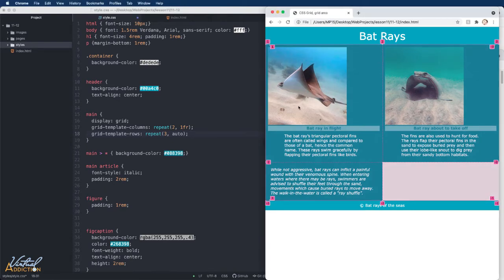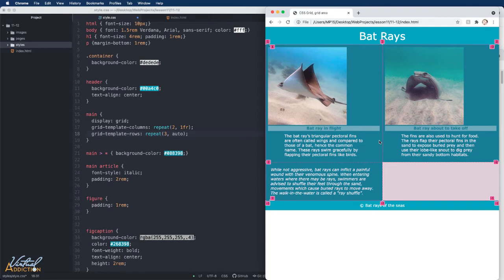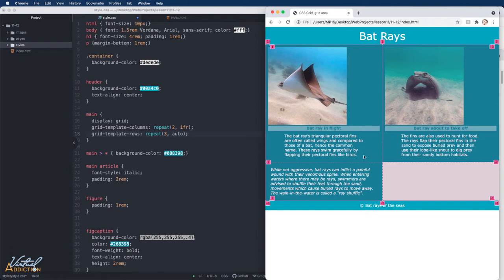Now, even though I specified three rows, you can see I only really need two rows because of the amount of content that is currently inside of my grid. Until we add more content, it will just ignore that other row. I just wanted to show you what would happen if we put code that doesn't always work out with the content that you have. Grid will try to help you however it can.